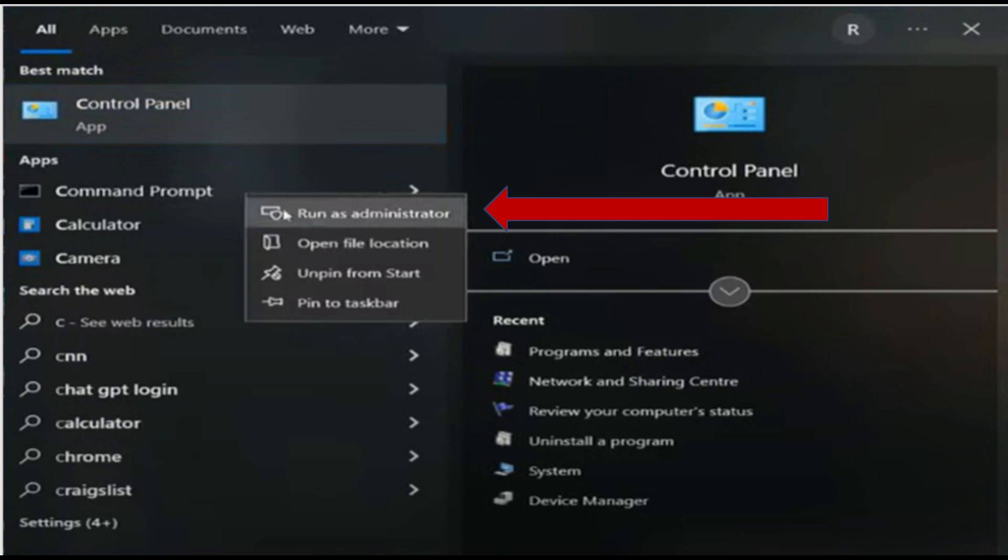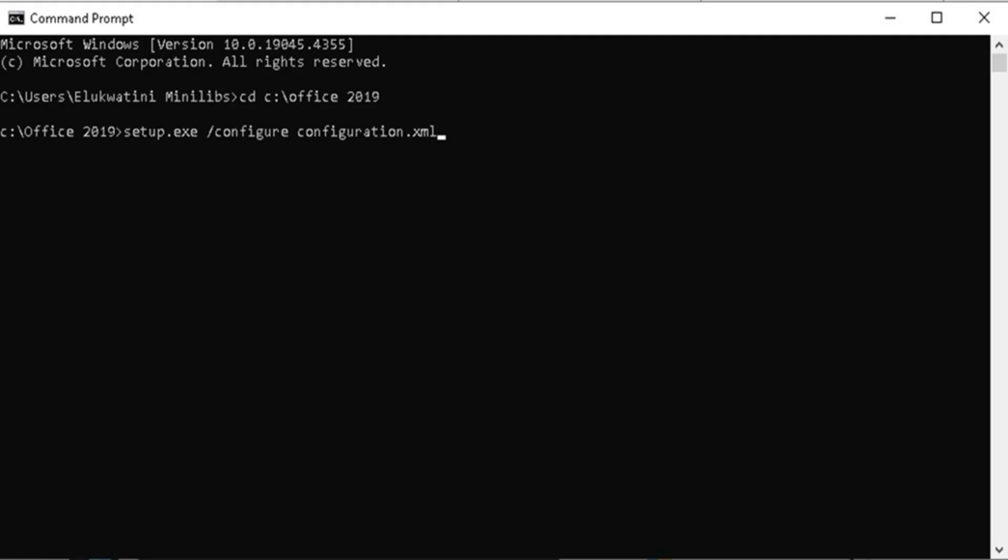For the last step, copy the codes on the description below this video, insert them into the Command Prompt and press Enter. Now you need to wait for the installation to complete.